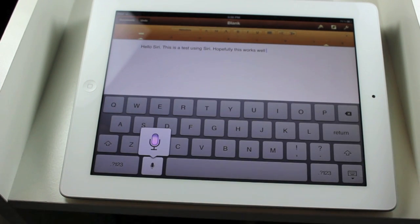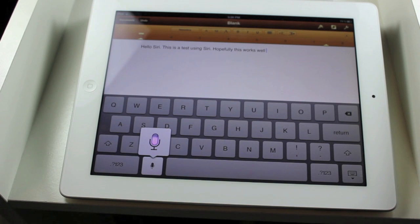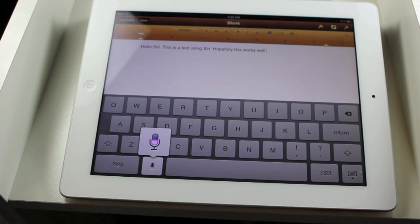This is an example of talking to Siri, period. When you want to use Dictation, all you have to do is tap on the microphone on the keyboard, period.